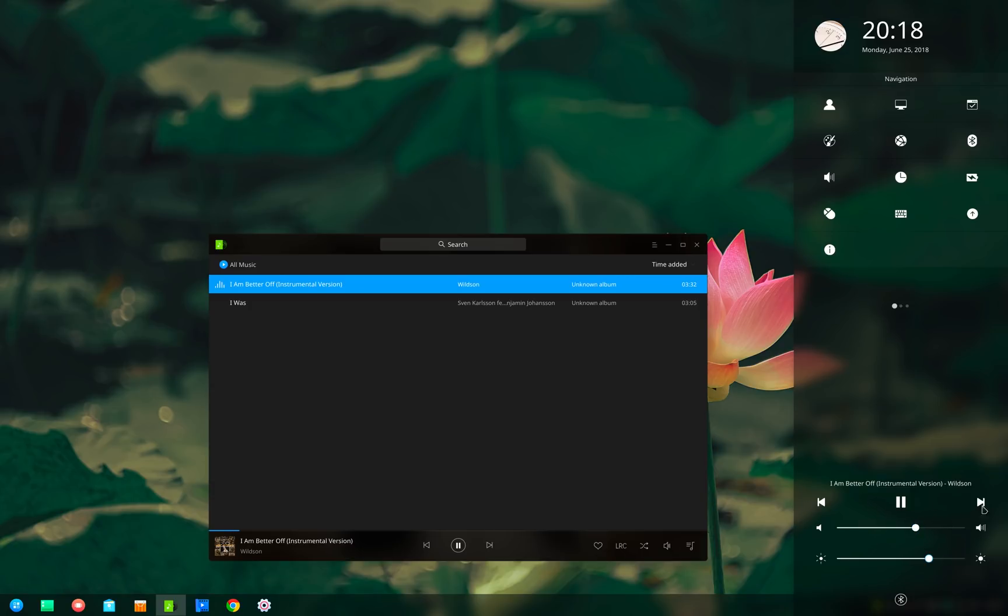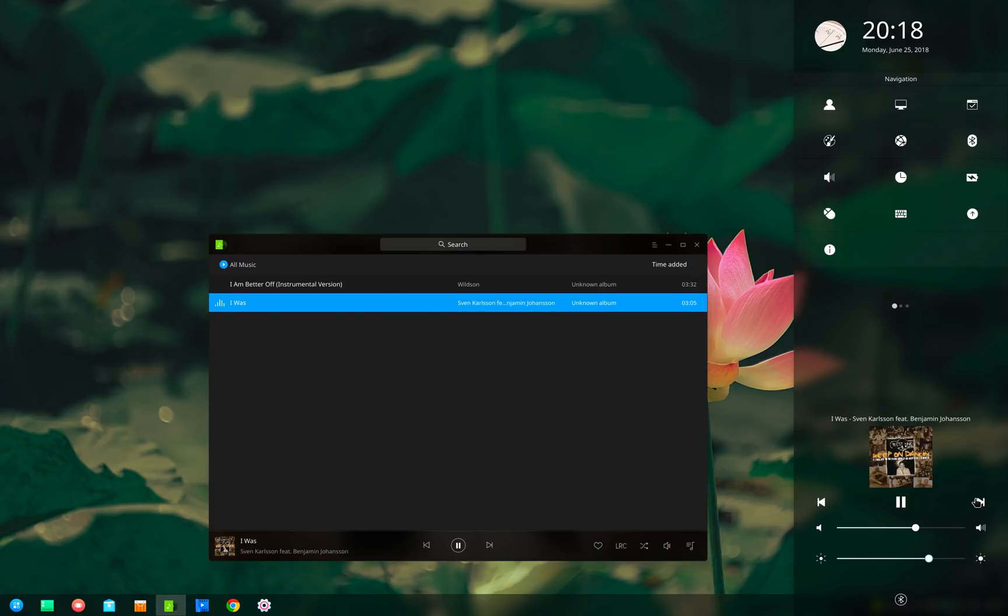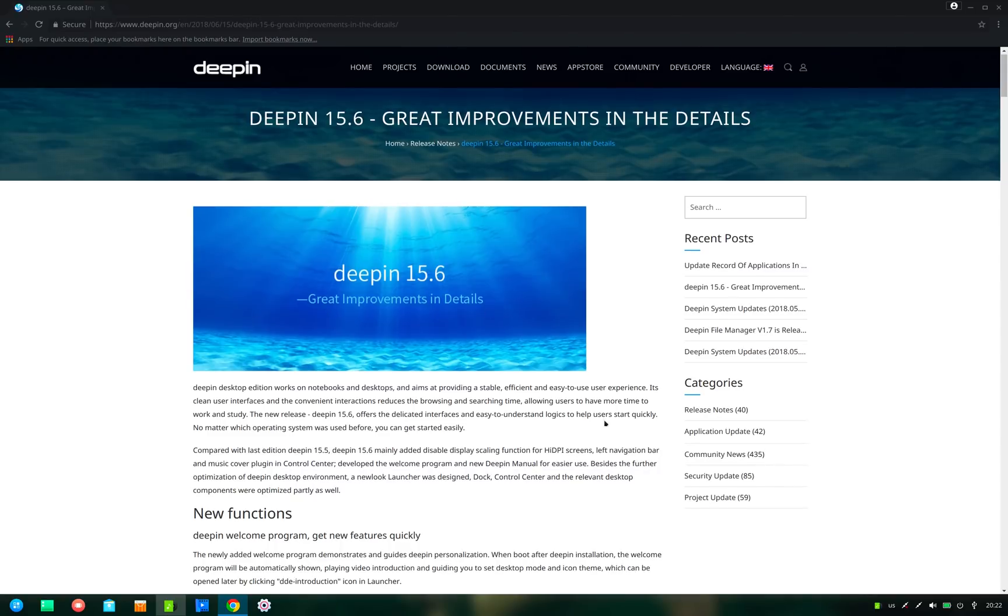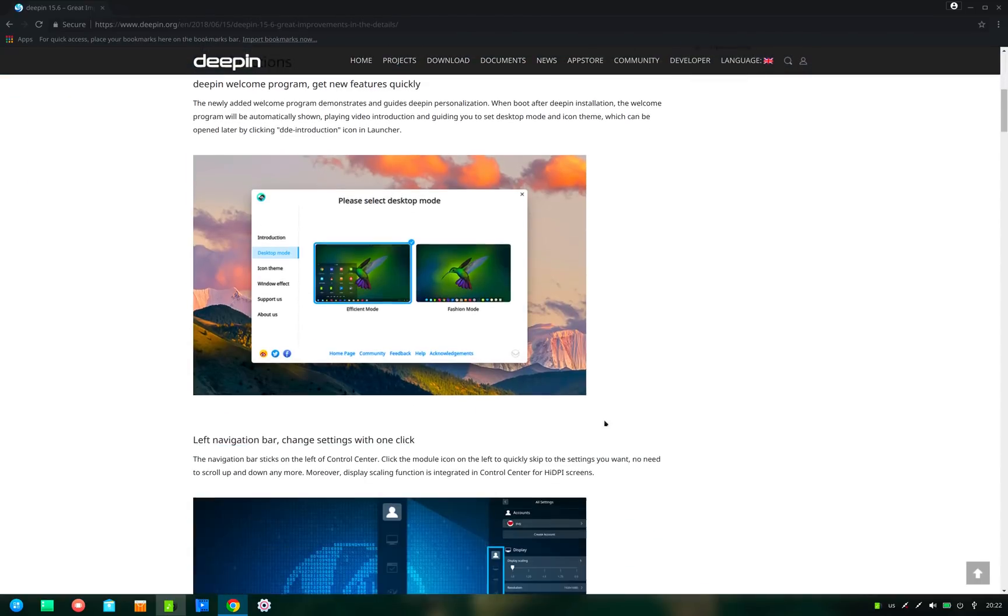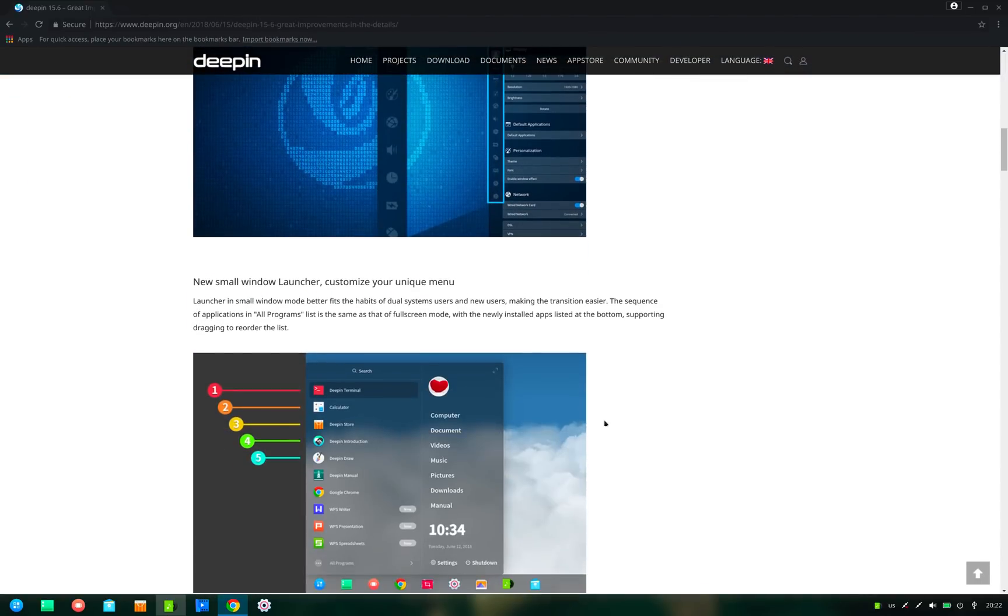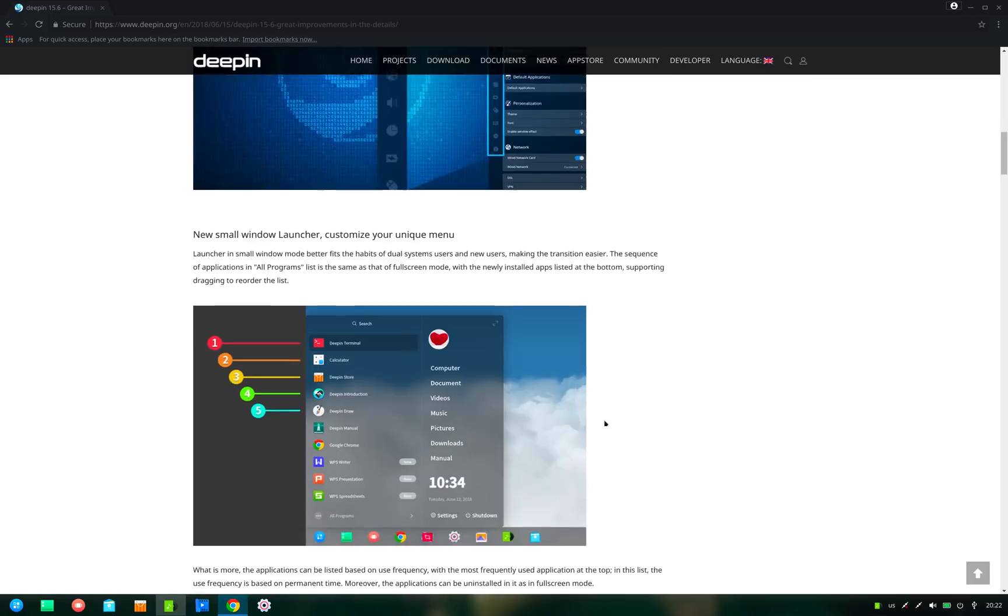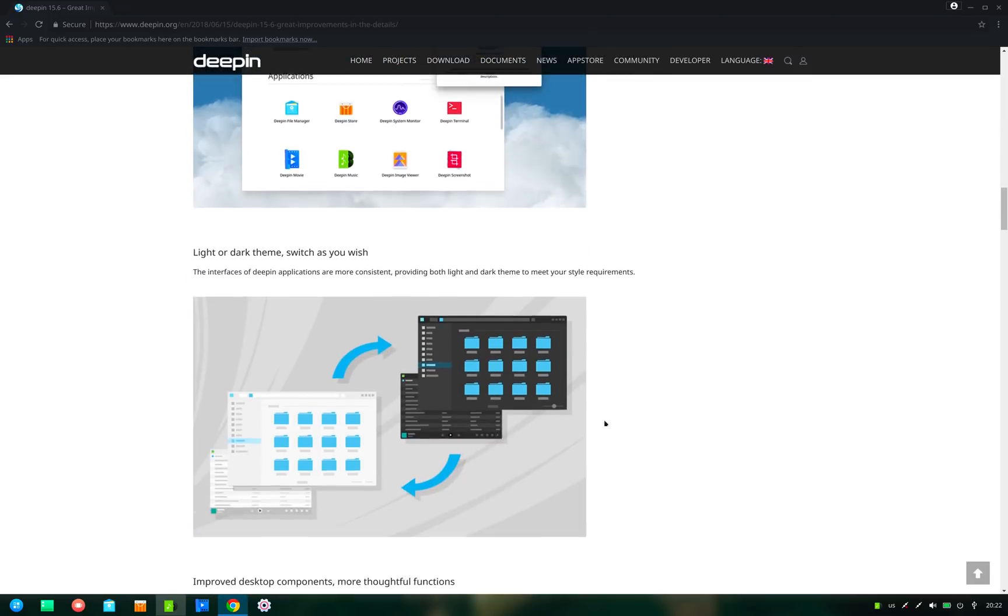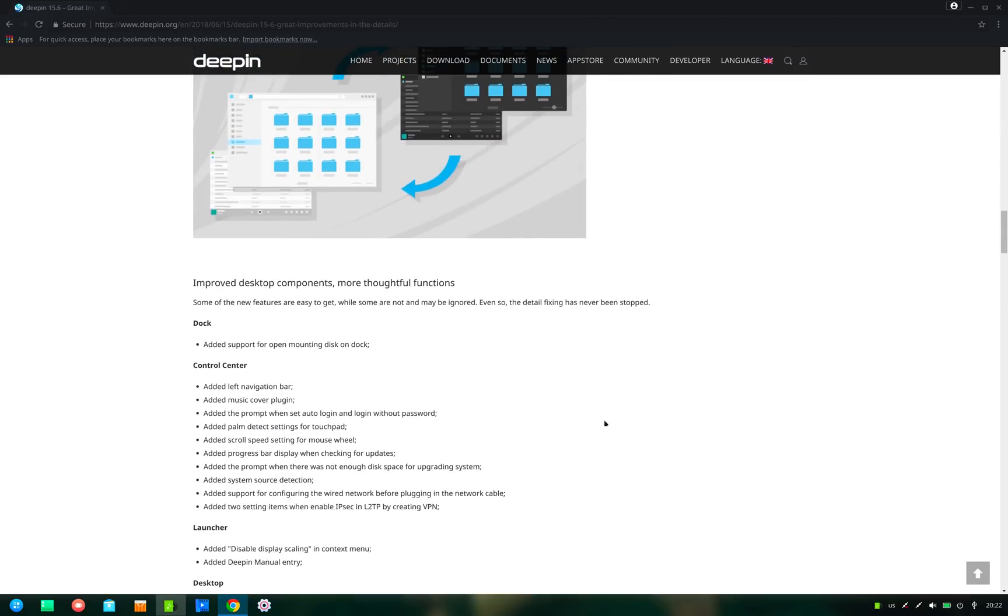Alright so that was all. Apart from these changes there have been many minor improvements. For a complete list of changes and improvements you can check out the release note page of Deepin 15.6 on the Deepin website. You can also get the link of this page in the description of this video.